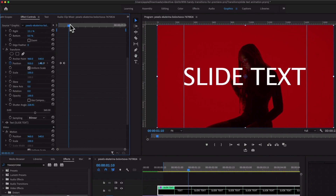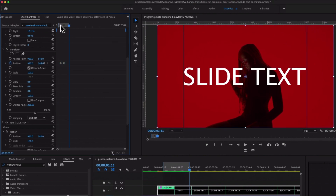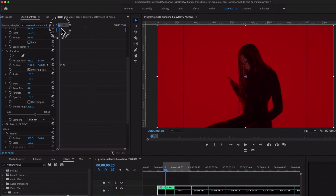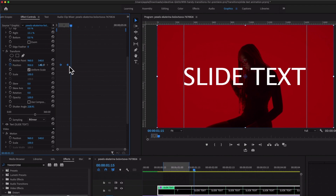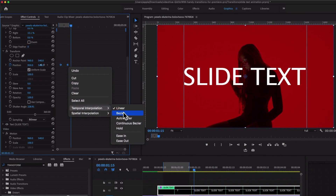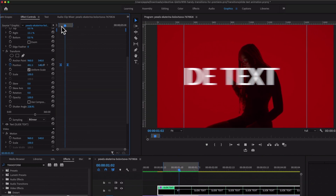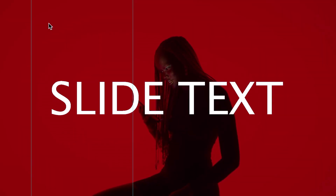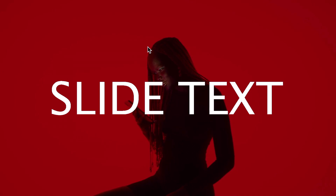Select the in point and out point and hit render. Now look at this — the fast text animation is super easy. You can increase the duration of the animation by moving the keyframes. Select the keyframe and make the temporal interpolation Ease In, then hit render again. To hide the guide, use Command and Semicolon, and now let's play the animation again.